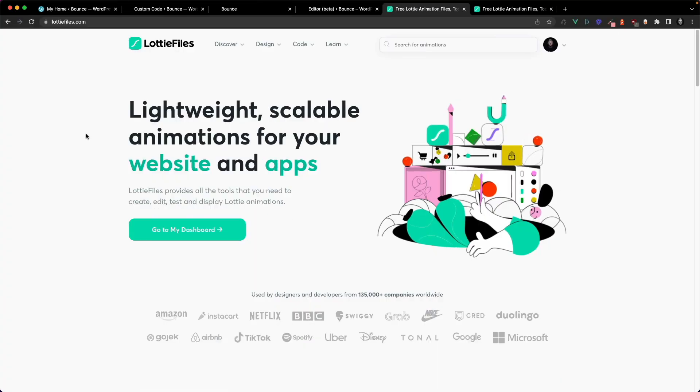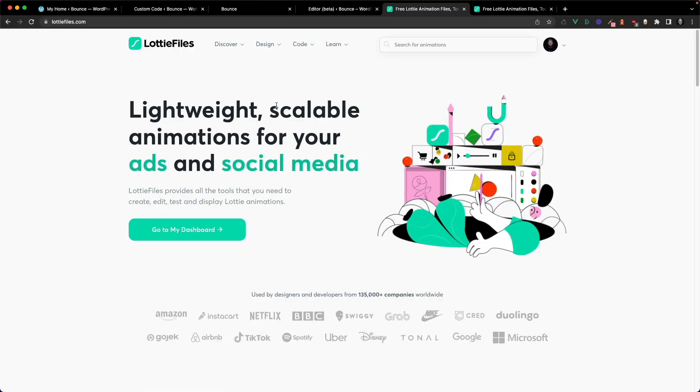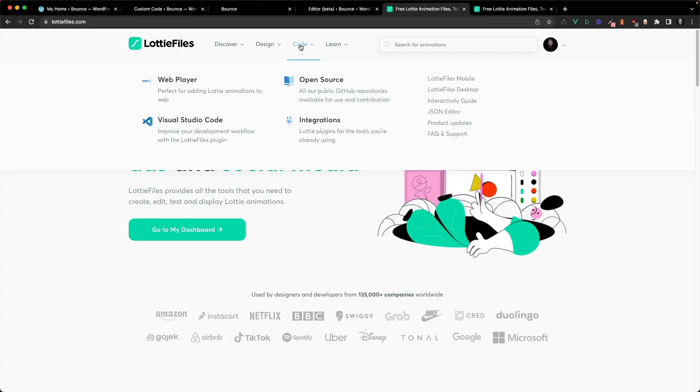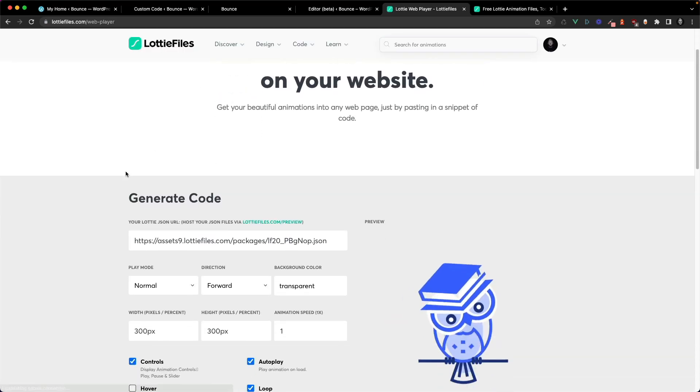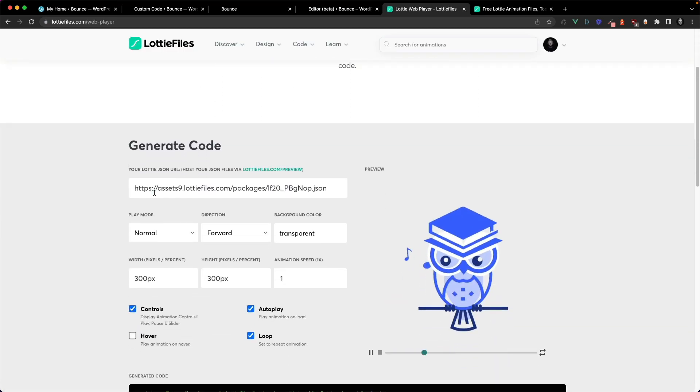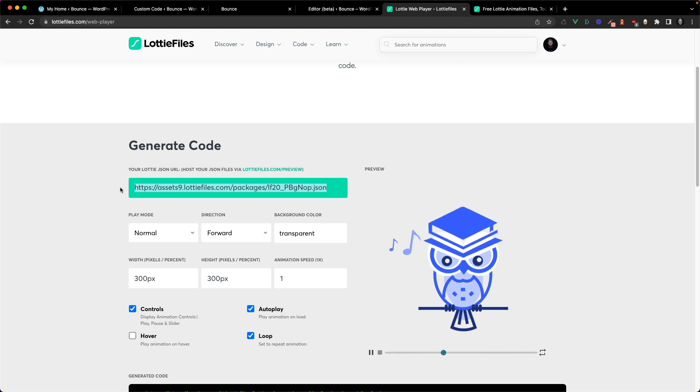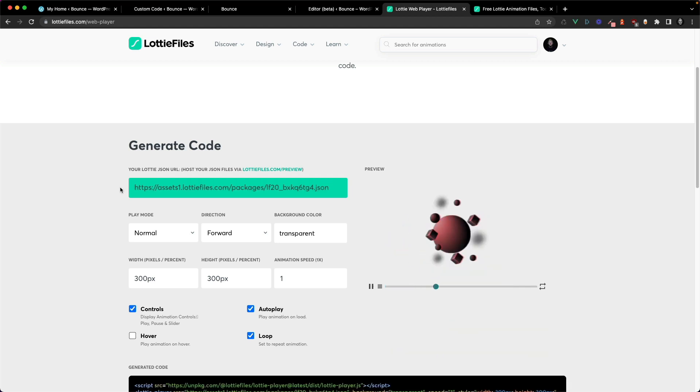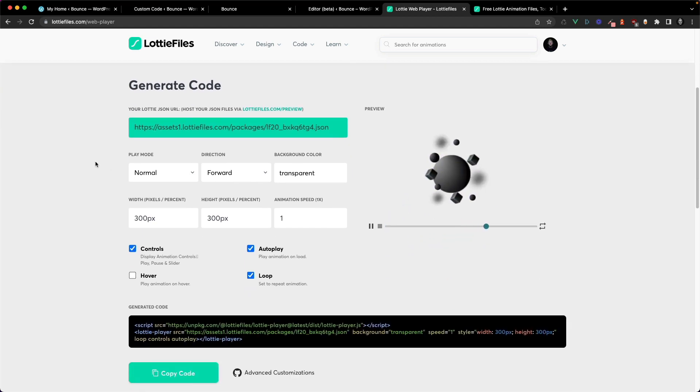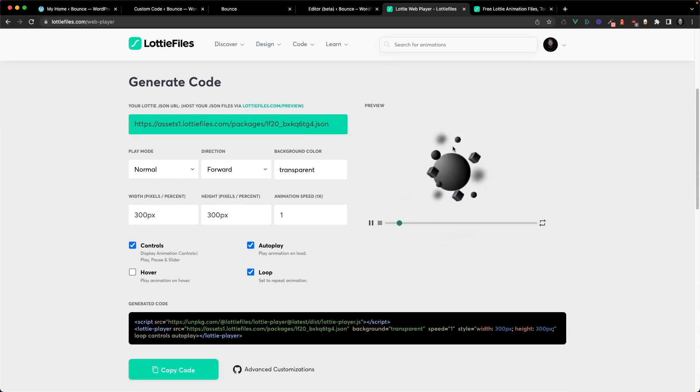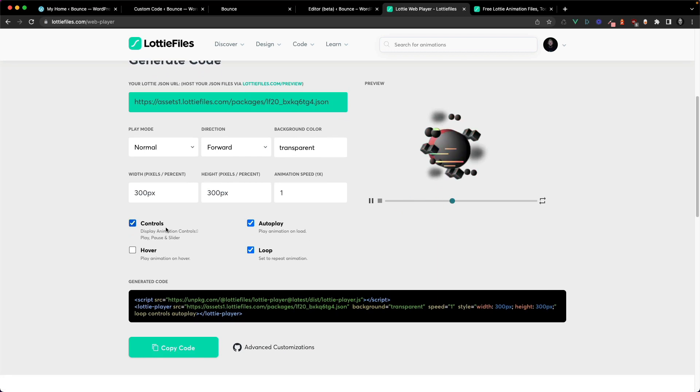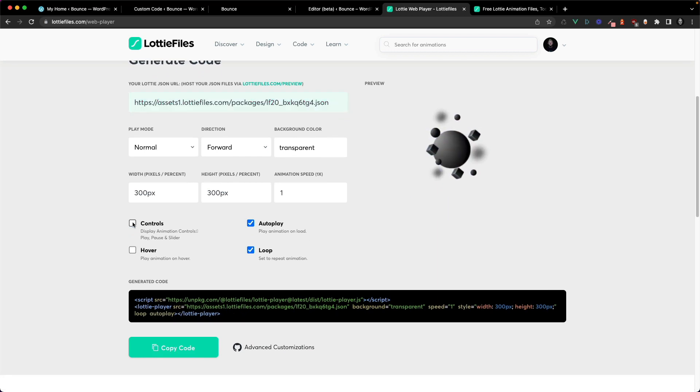So let's start off on LottieFiles.com and head under code and web player. And here I'm going to paste the link to my JSON file. So here we go. And the animation appears and I'm going to remove the controls.